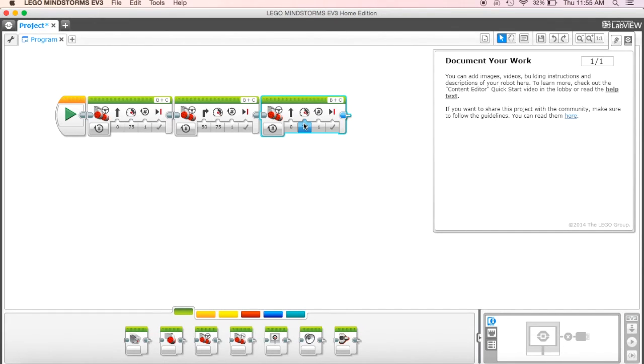Okay, all right, I know you guys can do it. So let me show you what the end robot, what your robot should look like at the end.